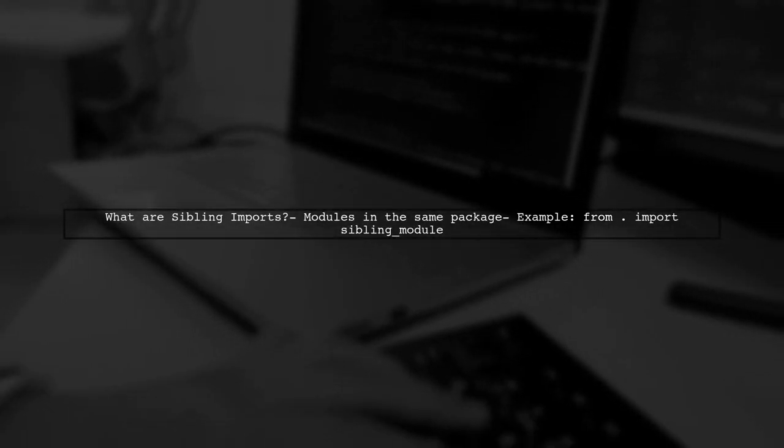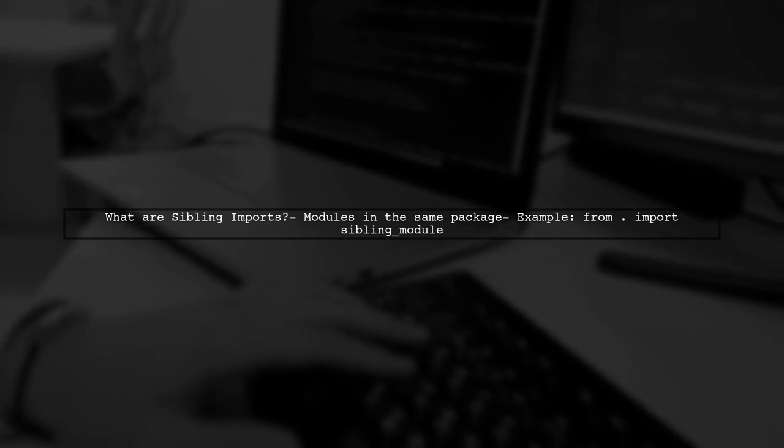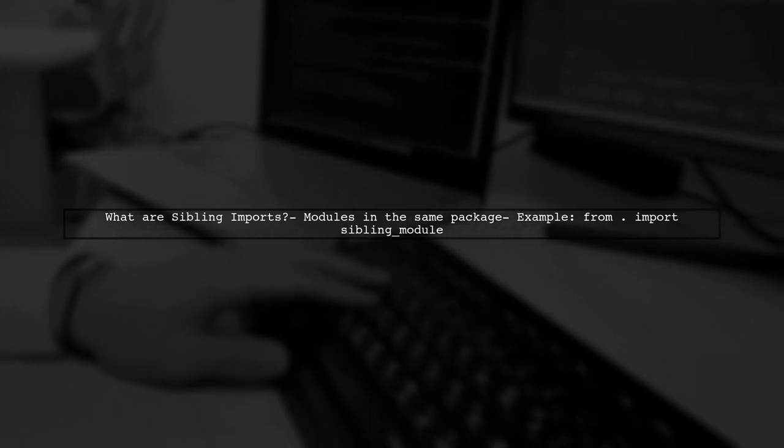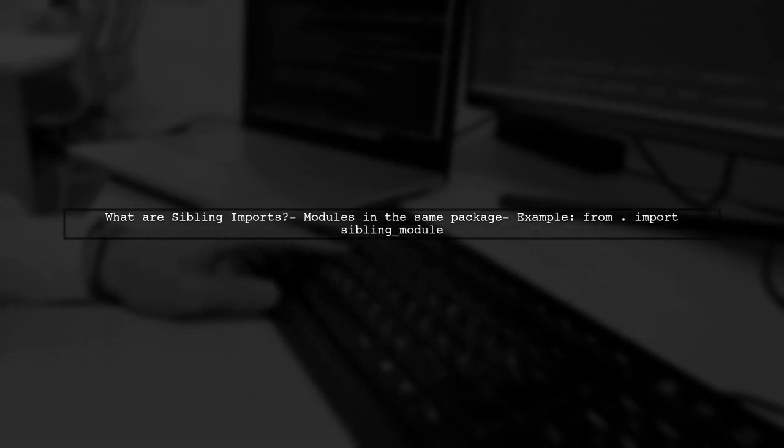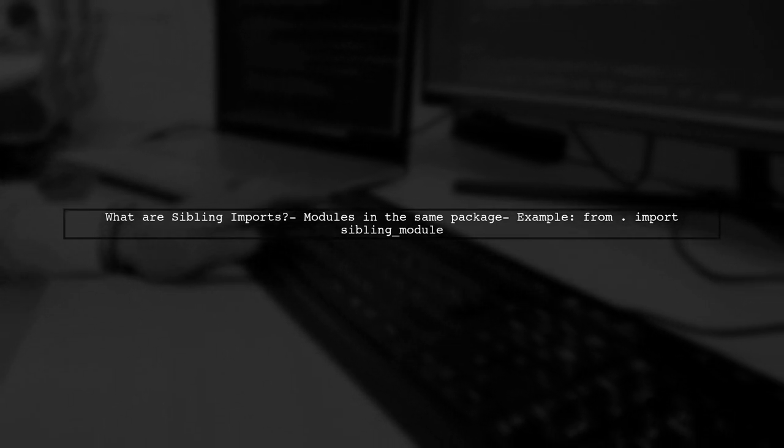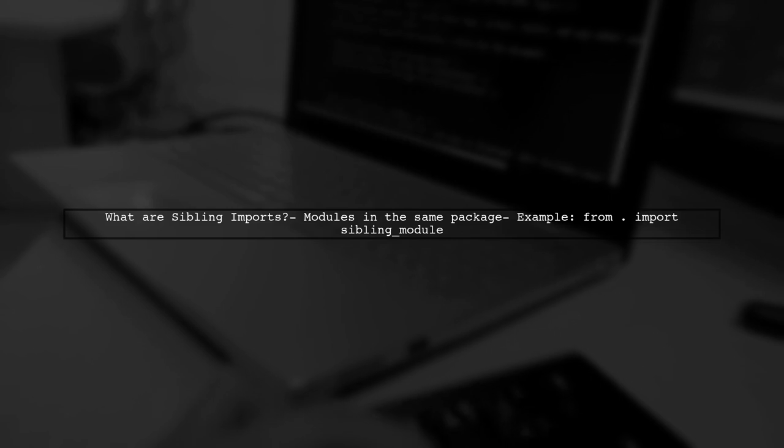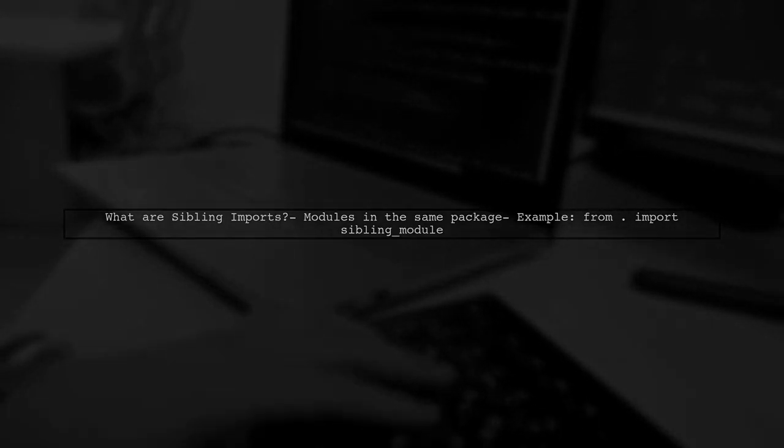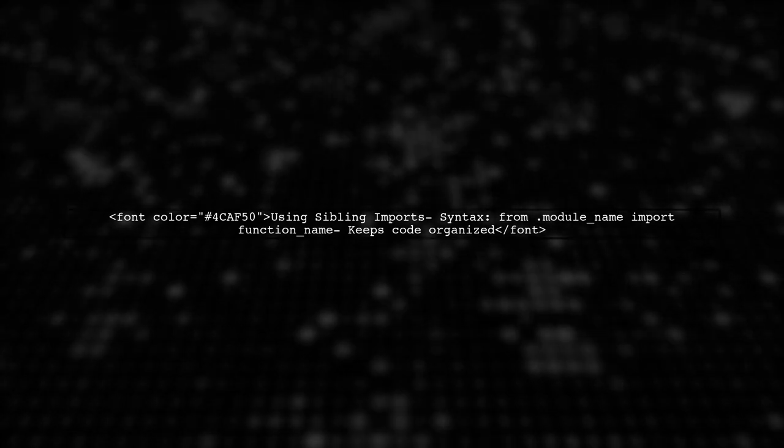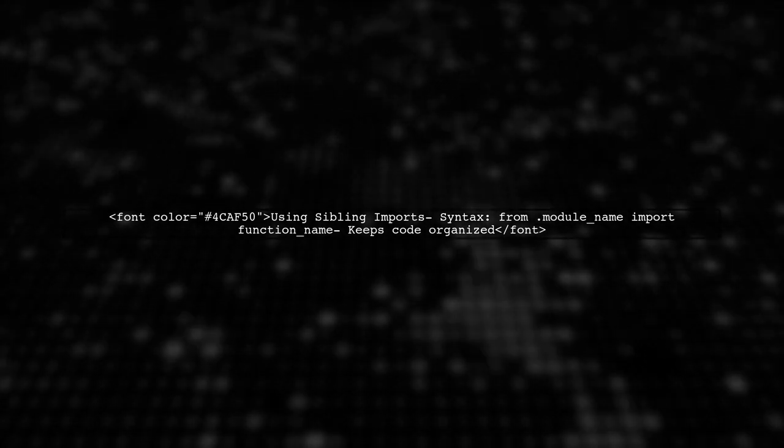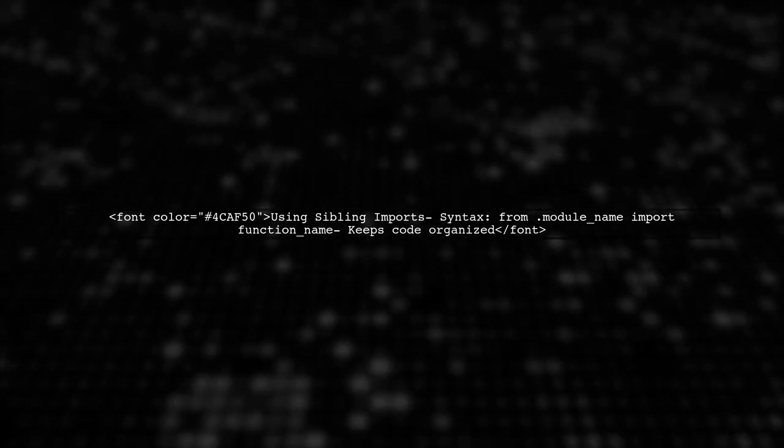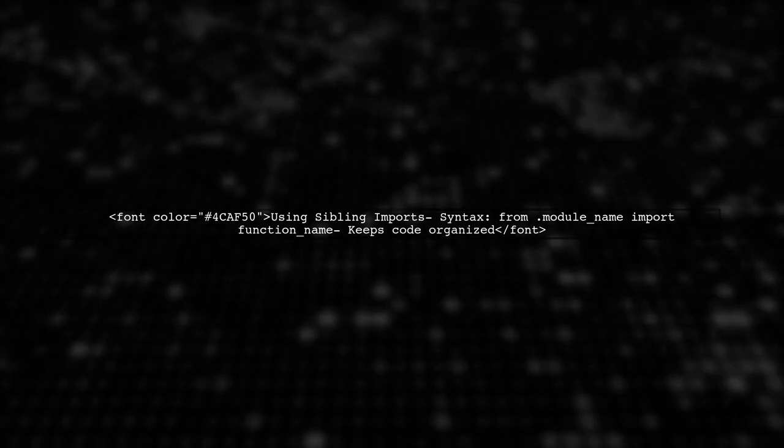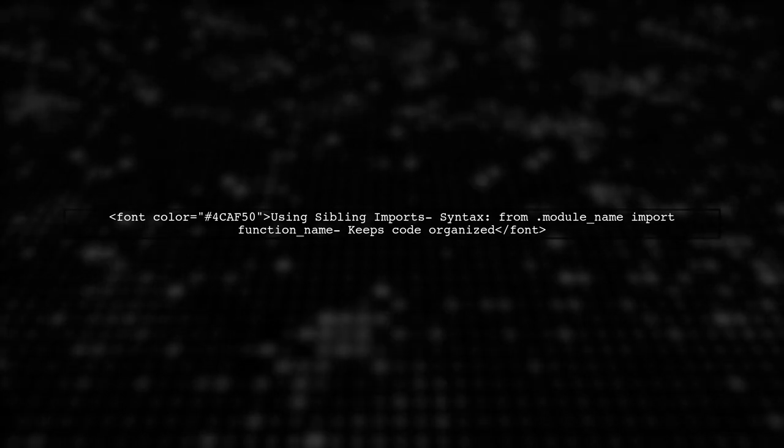Let's begin by understanding what sibling imports are. In Python, sibling imports refer to importing modules that are located in the same package or directory. When using sibling imports, you can reference other modules in the same directory using a dot notation. This helps maintain a clear structure in your code.